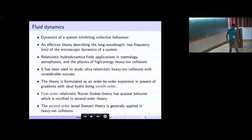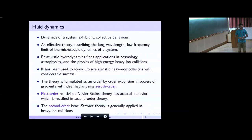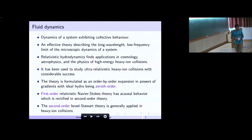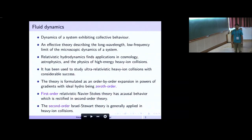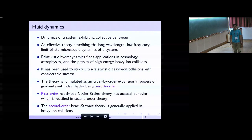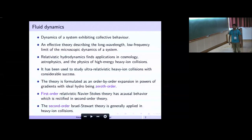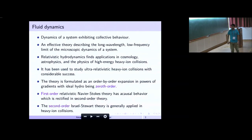So what is hydro? Essentially, it's the dynamics of a system which exhibits collective behavior. It's a long wavelength, small low-frequency limit of the microscopic dynamics of a system, and it finds application in cosmology, heavy-ion collisions, astrophysics, and many other places.